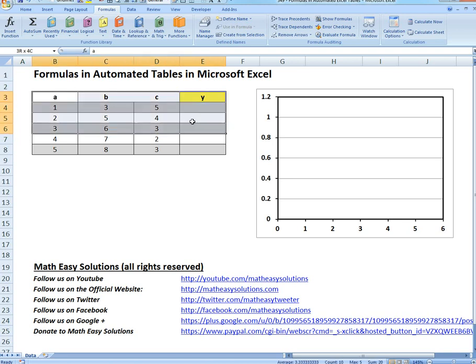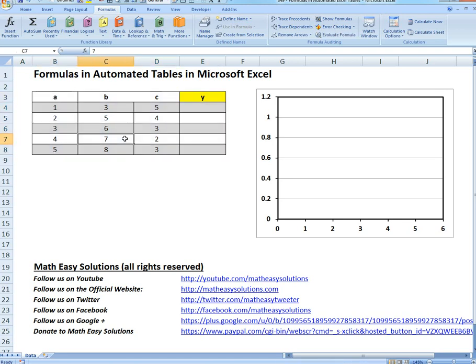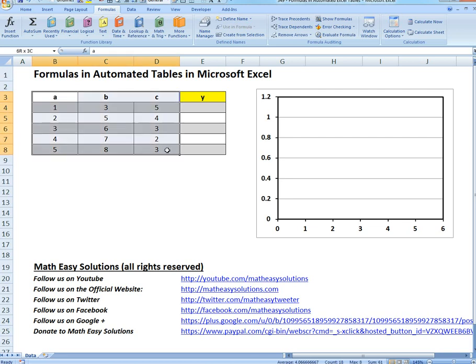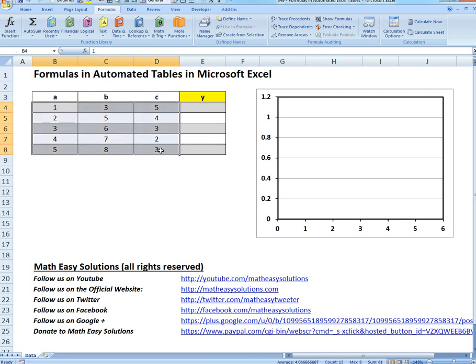I have this random table right now. It's not an automated table. I've gone over introduction to automated tables and you can see the video link below. It's pretty useful. So I have these static random columns and numbers here, ABCD. These are just random input numbers I put in, and this is just Y.